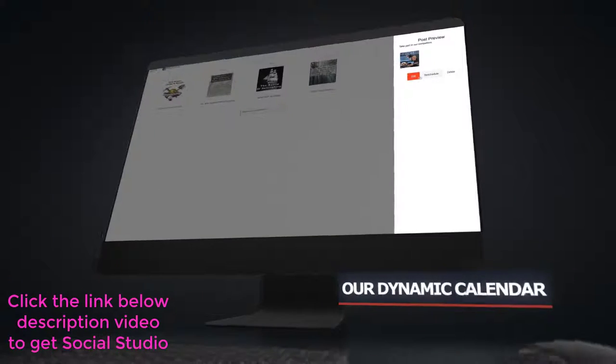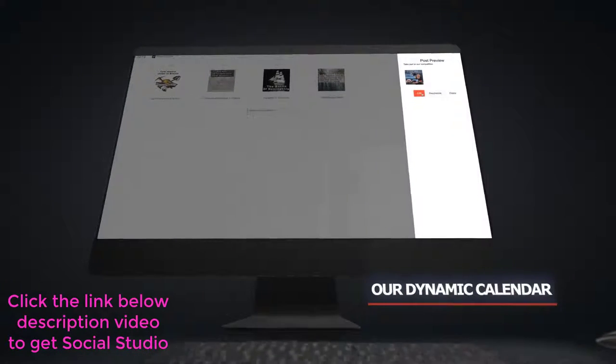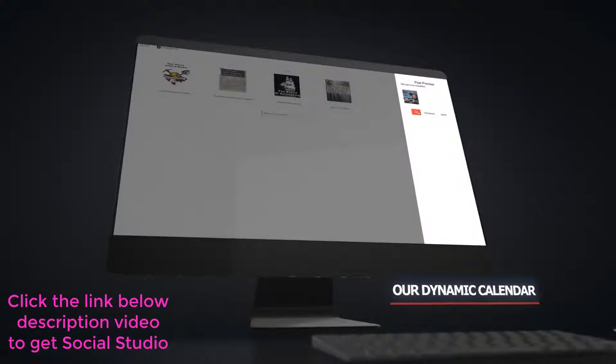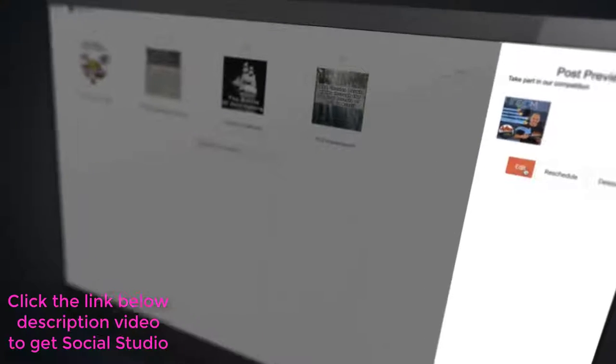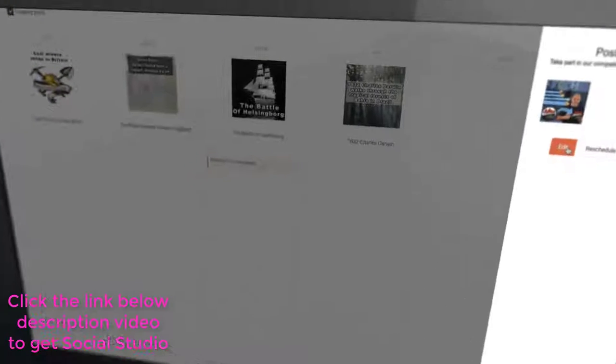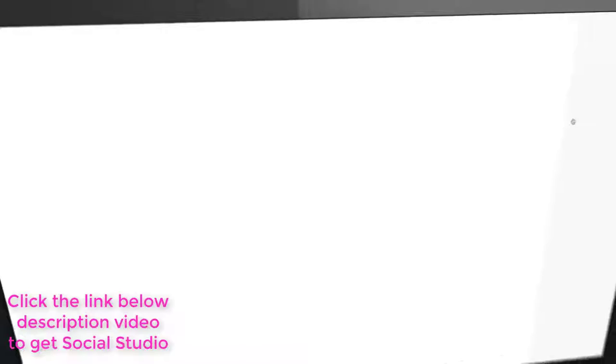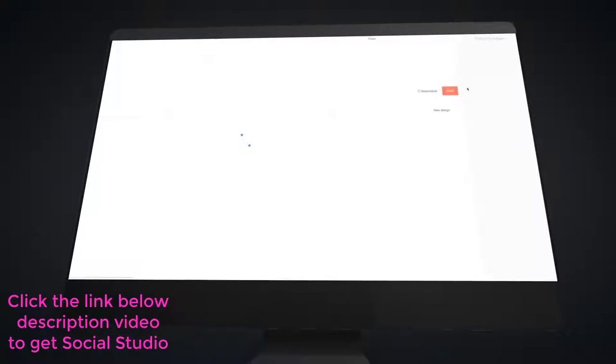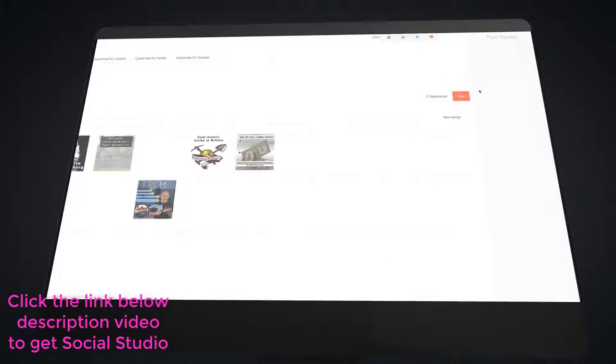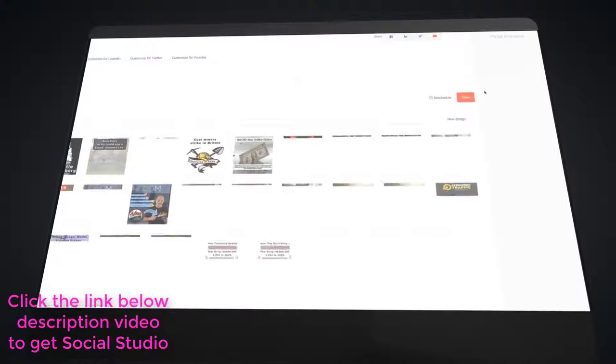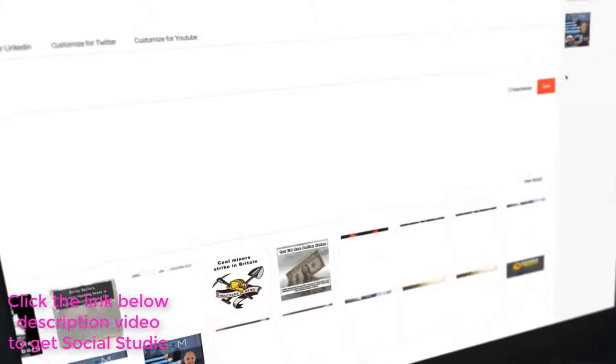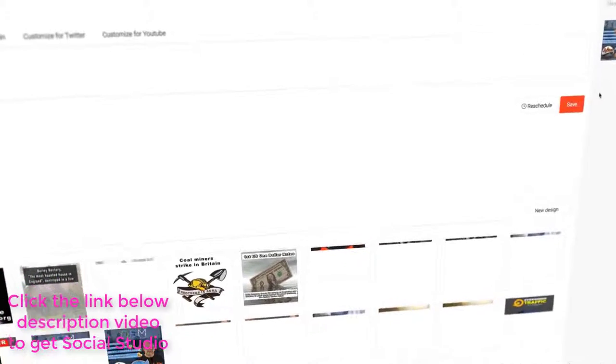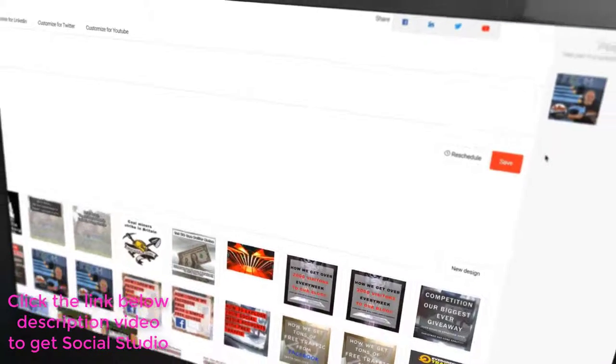Next, our dynamic calendar. This makes managing your campaigns easy. When you schedule a post, it automatically gets added to the calendar and you can view the calendar via day, week, month. All posts can then be edited direct from the calendar at any time you choose.